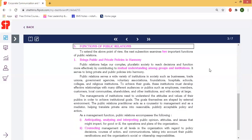The management of public and private policies is important. We should consider CSR activities, hospitals, schools, and colleges.